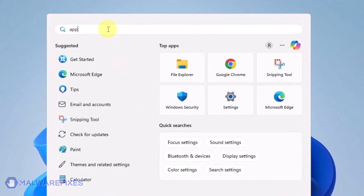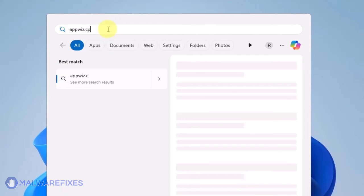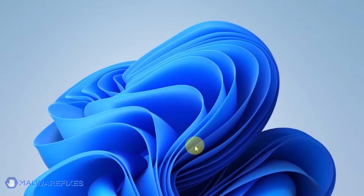Type appwiz.cpl in the search field. Then, click on Open to open Programs and Features.